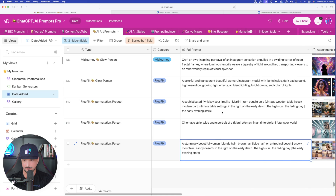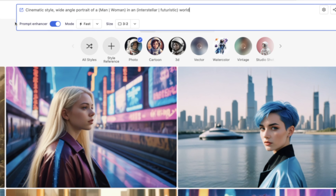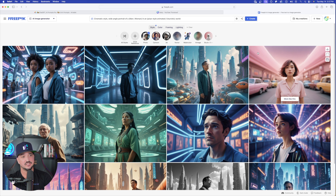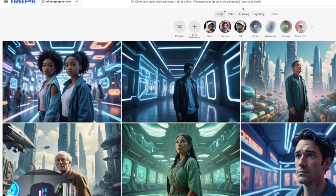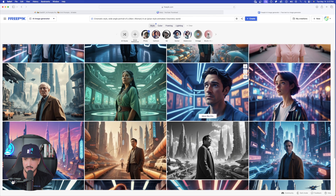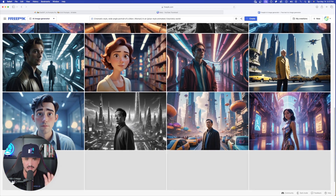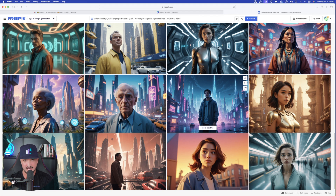Now let's take things a step further and add a lot more details. I'm going to copy this prompt: wide angle, man and woman, in an interstellar or futuristic world — and now Pixar style animated, then pipe, then futuristic world. Let's see how good of a job it can do. Wow, this is incredibly impressive. I got both men and women, Pixar style and futuristic. Some images aren't too animated and look photorealistic, but clicking on others shows definitely animated Pixar style. As I scroll down, I keep getting more and more images — it's almost like an infinite gift of AI generated images.